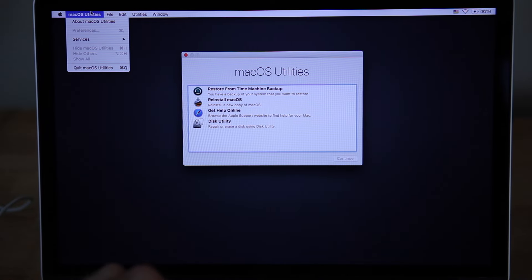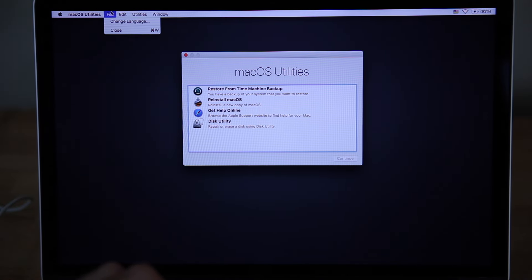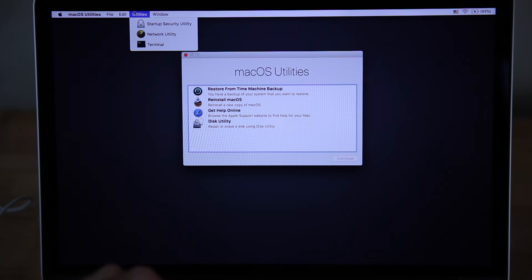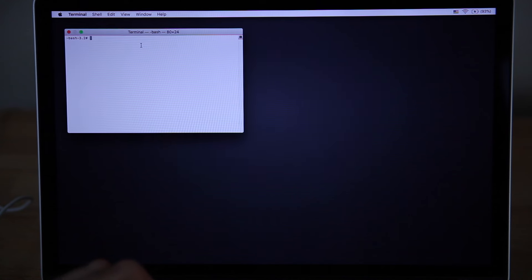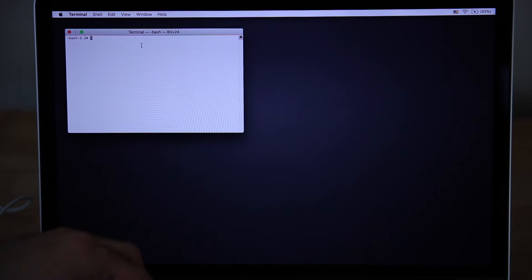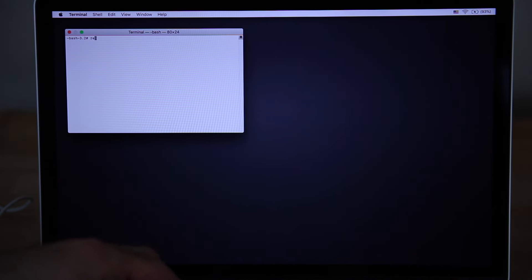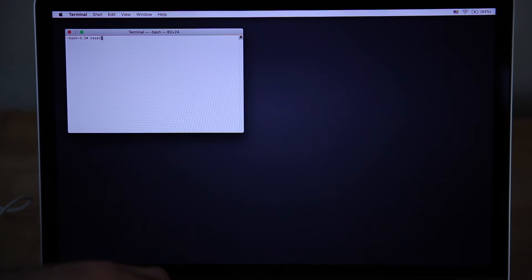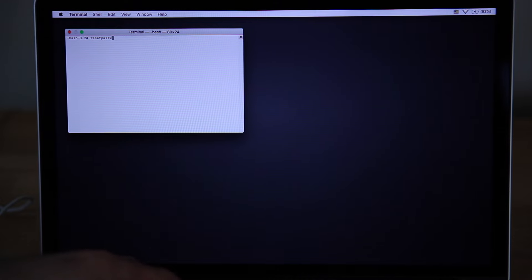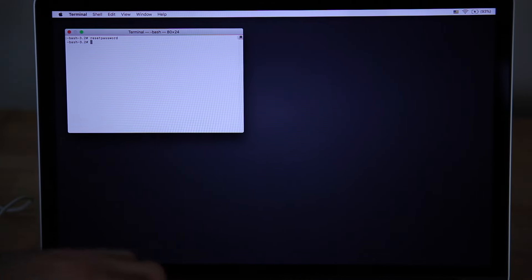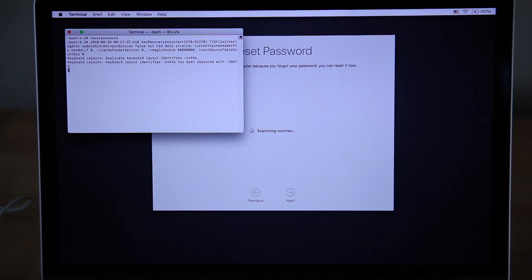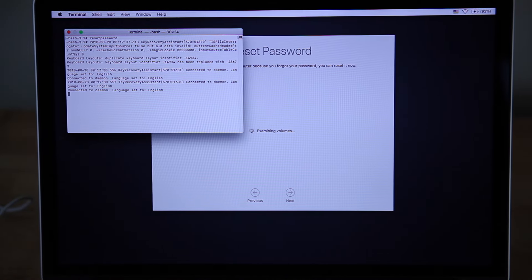Click the Utilities tab. Click Terminal. Type "resetpassword" and press Enter. Close the Terminal window.